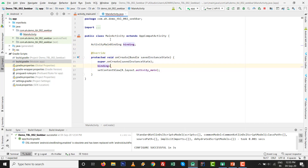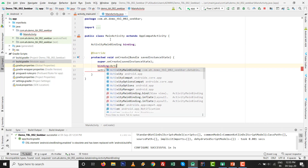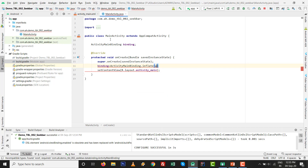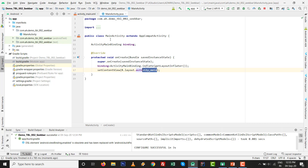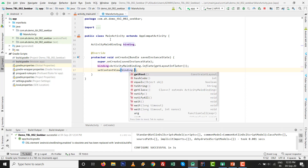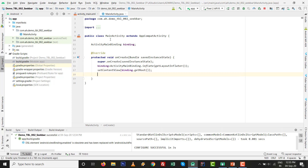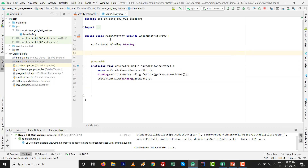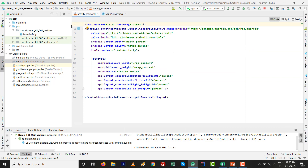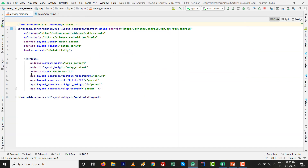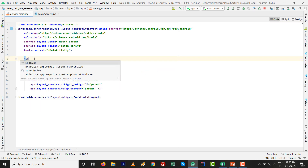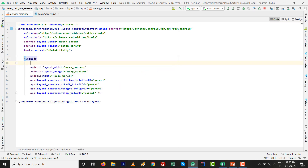Initialize the binding value: ActivityMainBinding.inflate(getLayoutInflater()), and set the content view with binding.getRoot(). We will deal with the three color values afterwards. First, let us design the screen with the SeekBars.